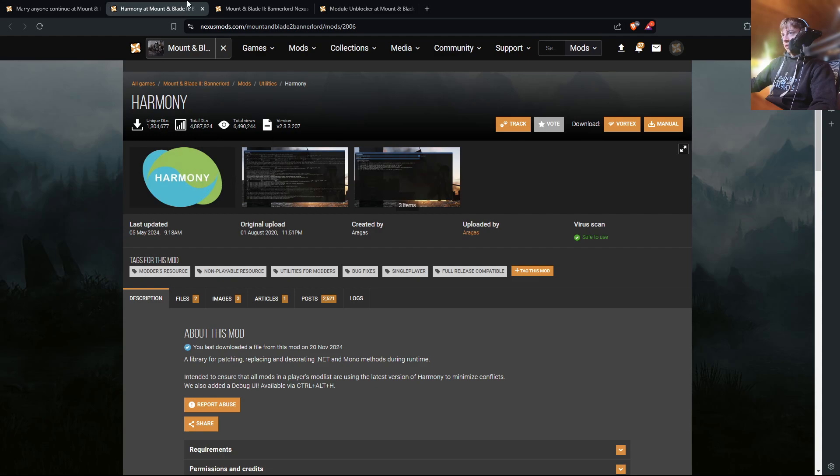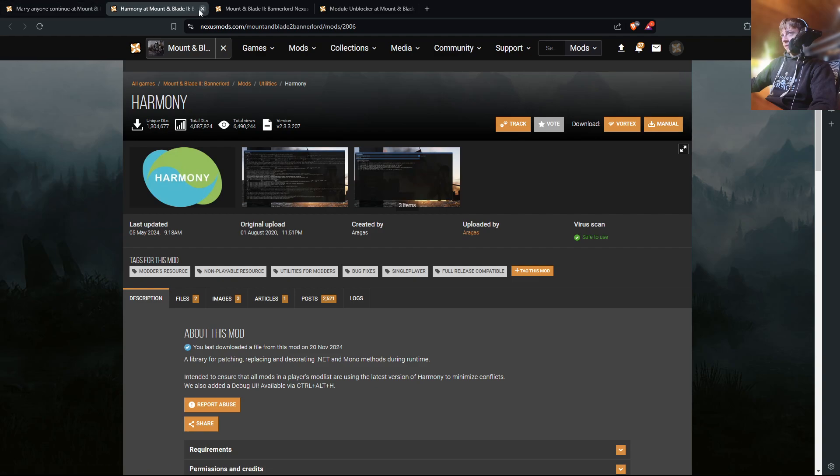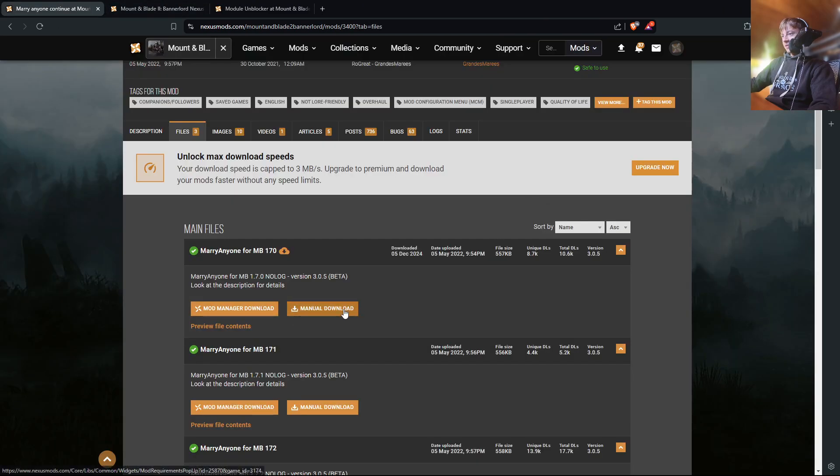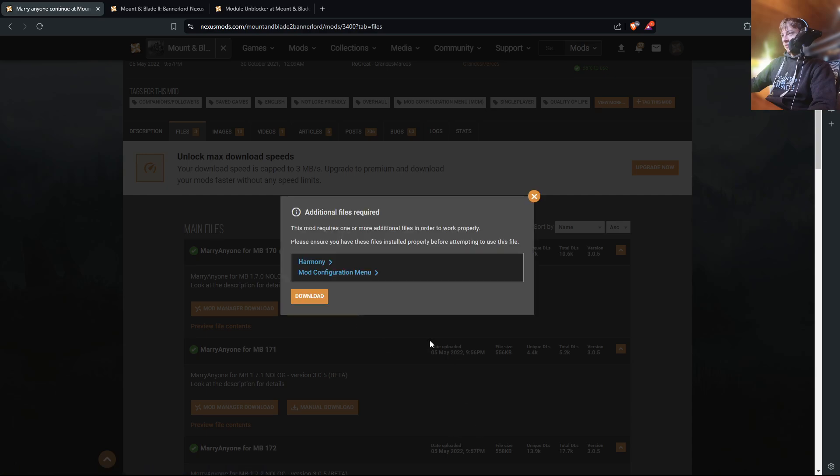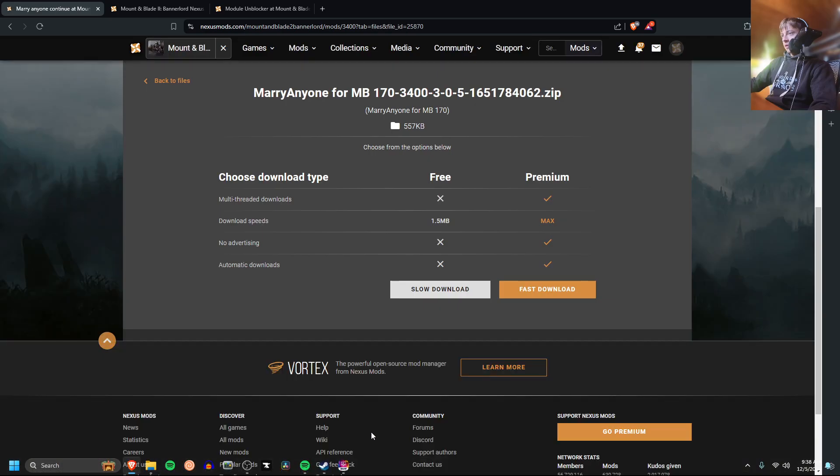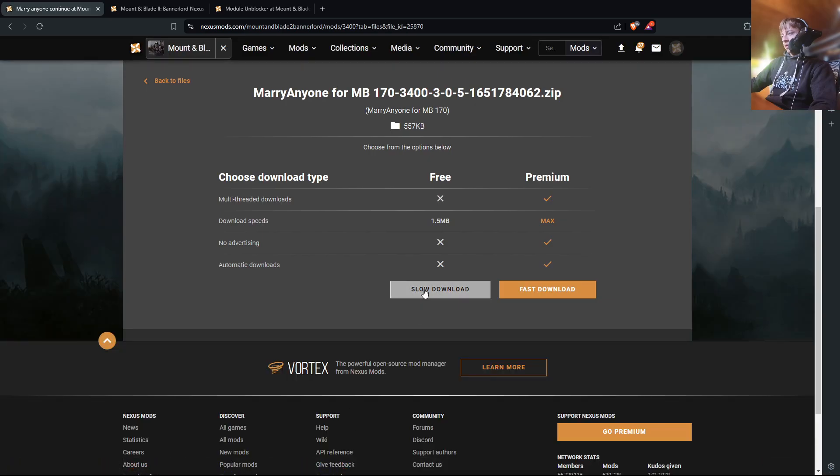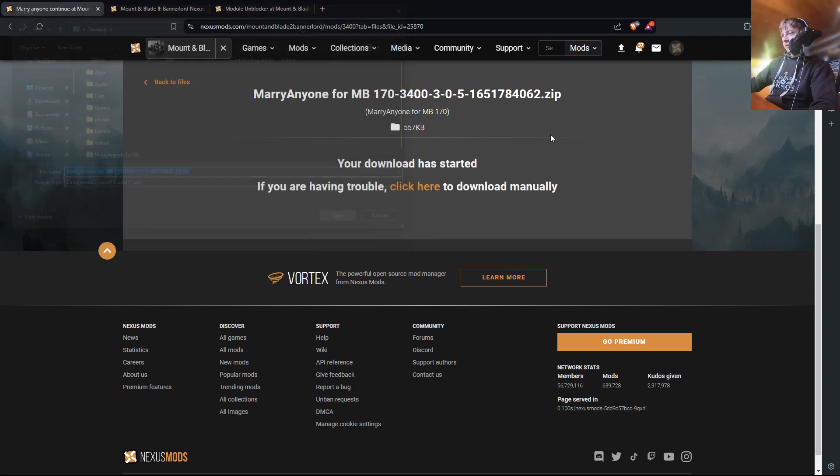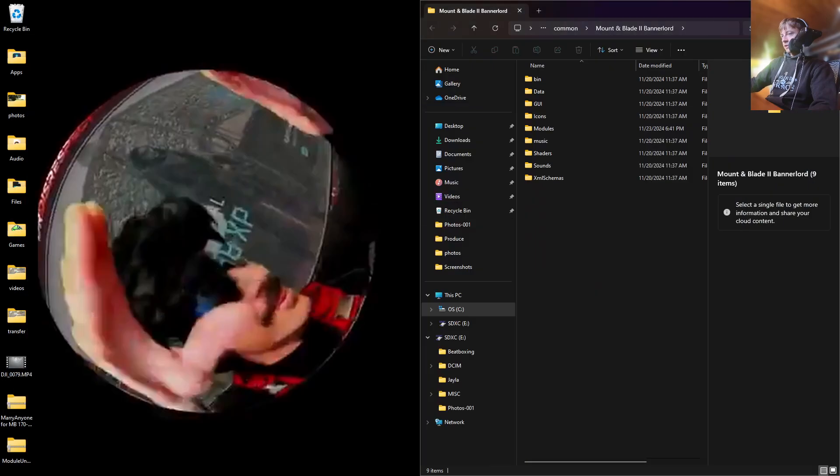So we could download Harmony right now, but I've already done that. So you're just going to press Manual Download, just like you would do for Harmony or Mod Configuration menu. And then you're going to go to Slow Download just like you did with Module Unblocker, and then it's going to download this to your desktop.